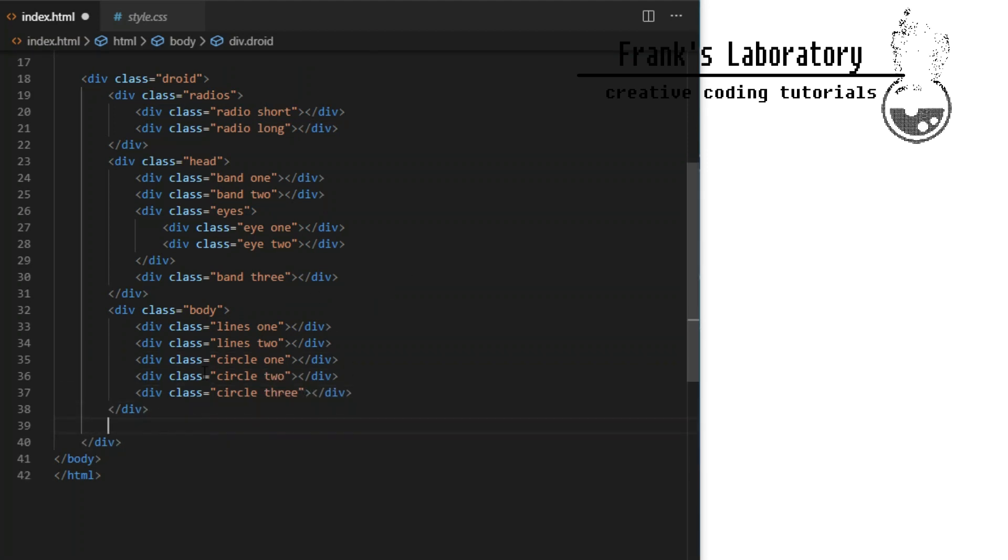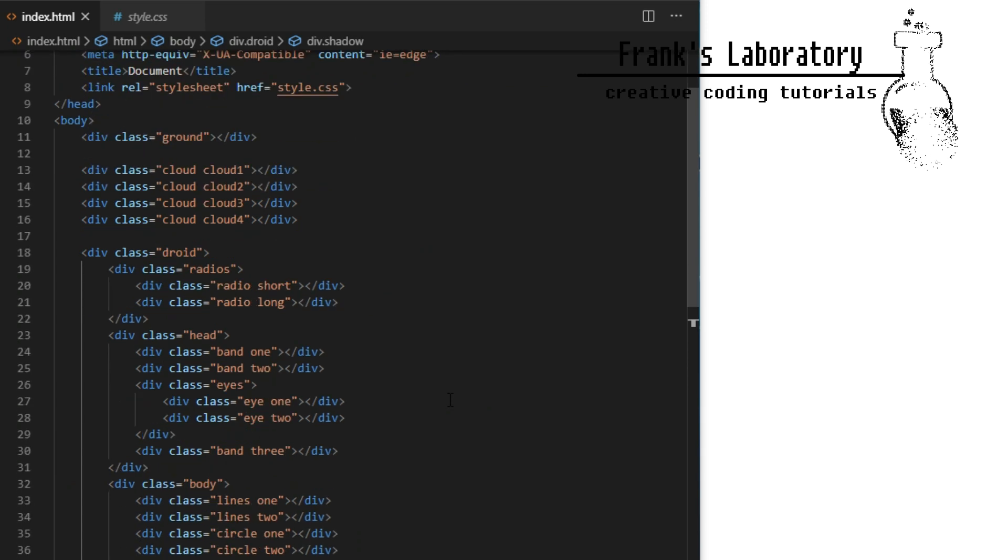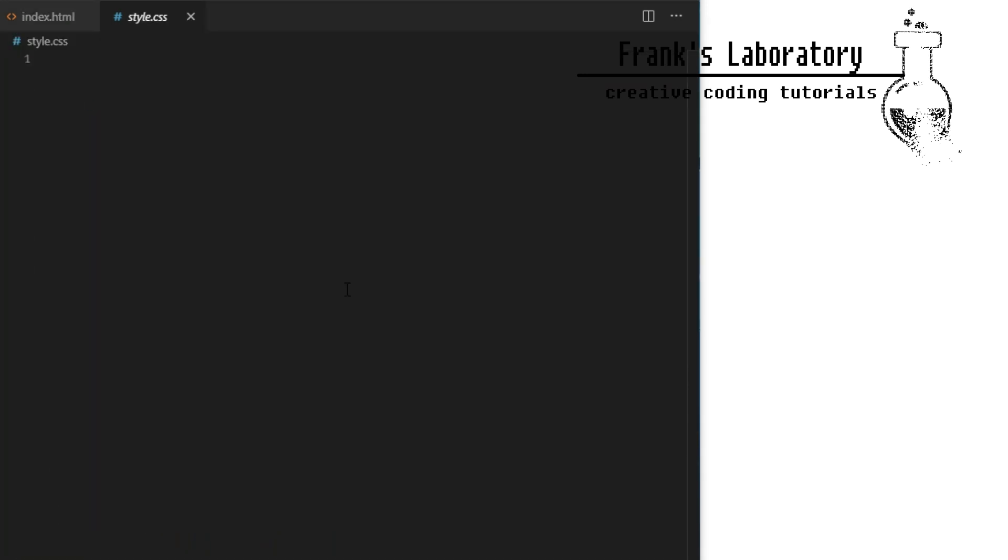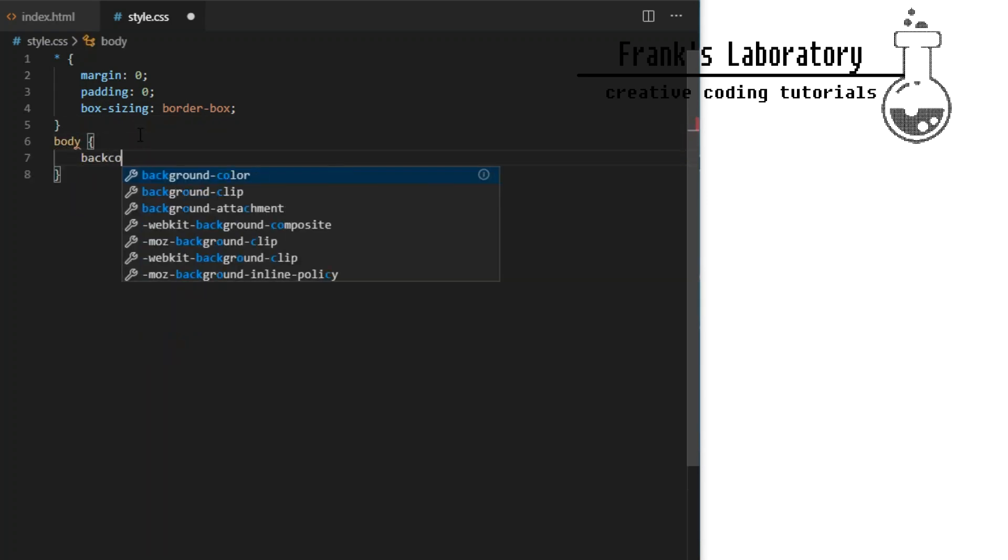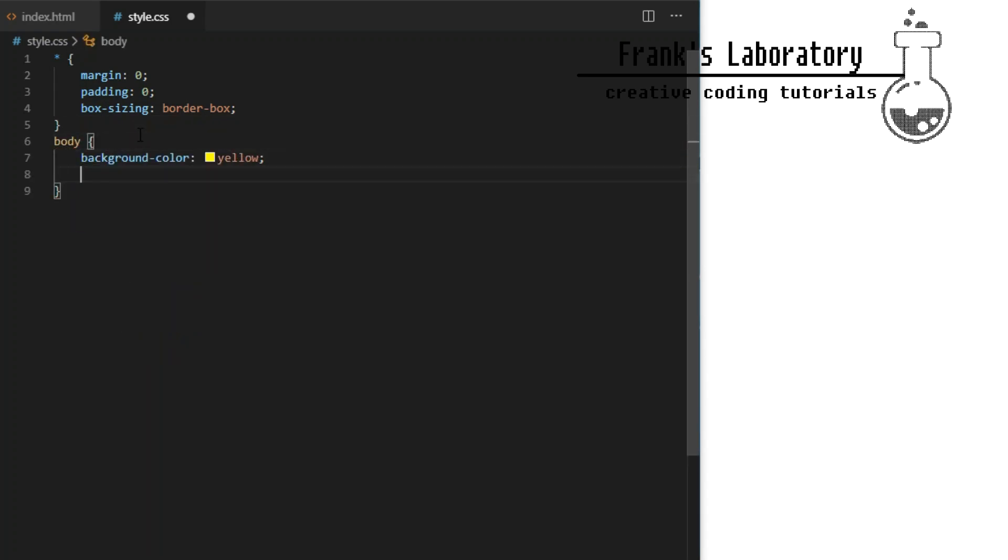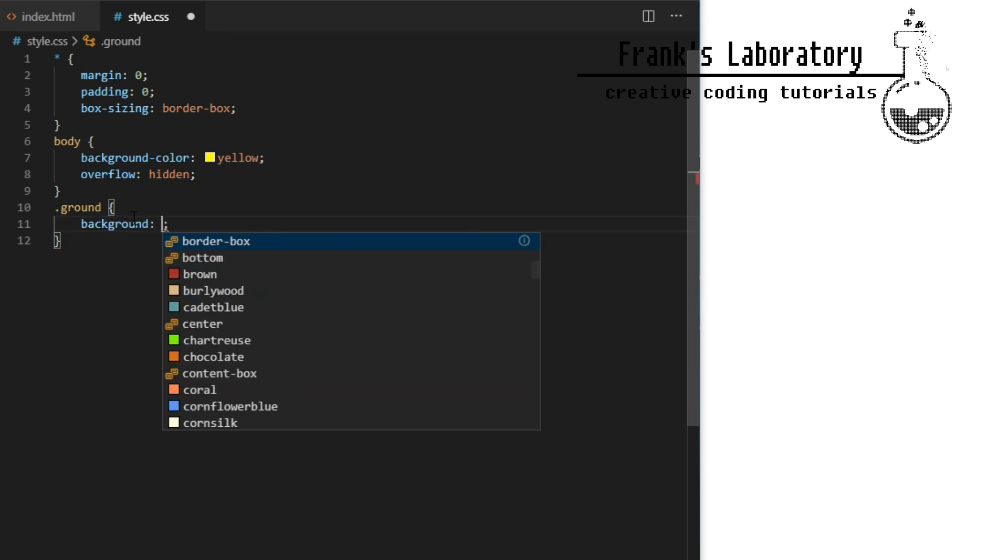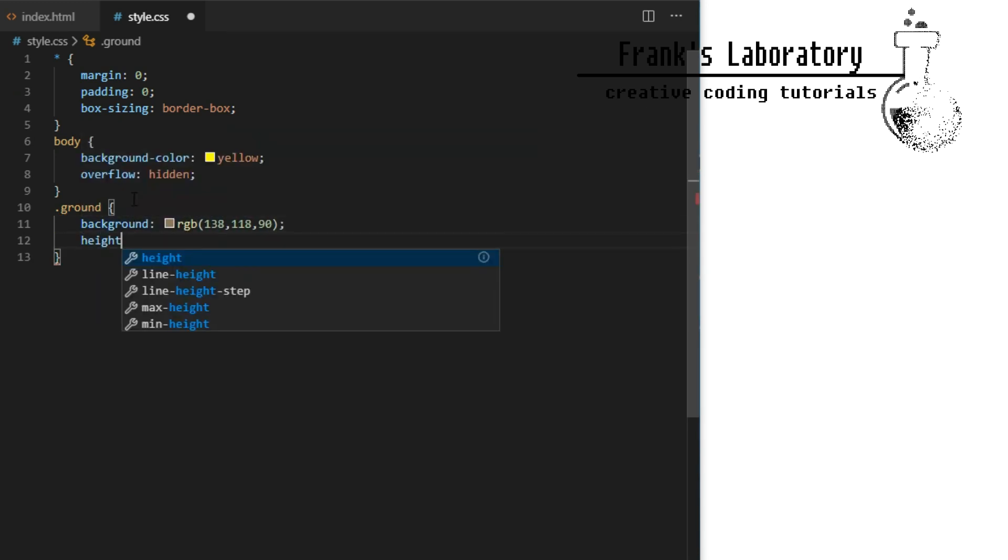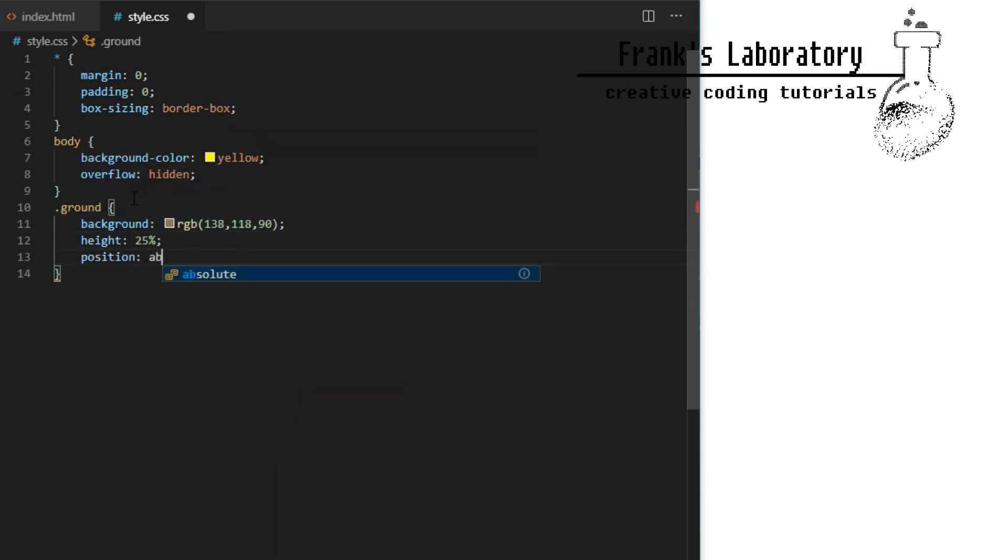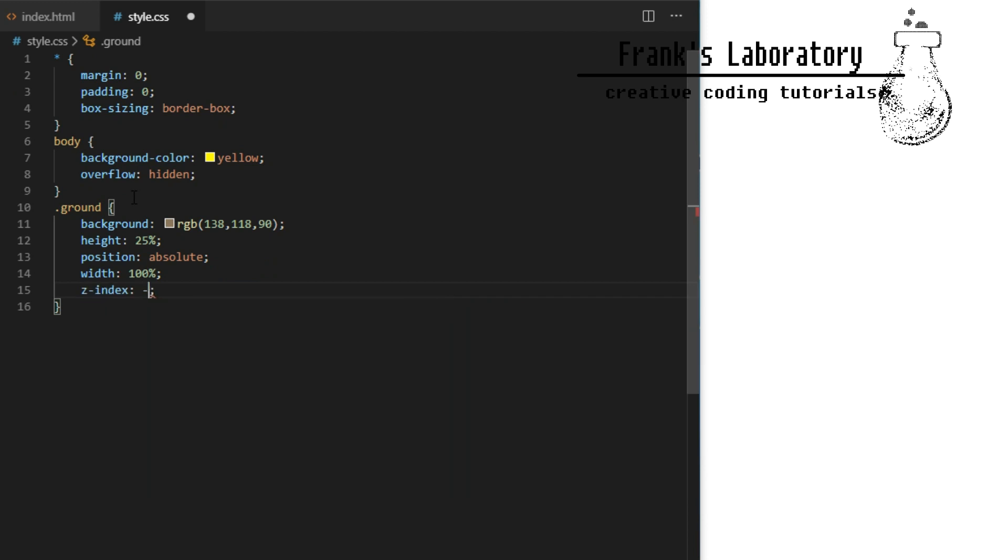Let's quickly style it with CSS and draw a droid. As usual I start with basic reset rules to make our styles look consistent across different browsers with different default values. I give ground div a background color and place it absolutely at the bottom of the screen.